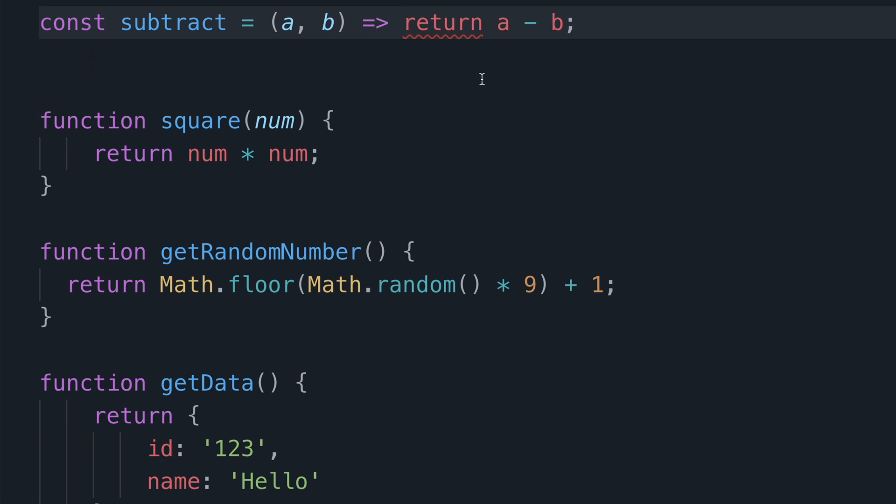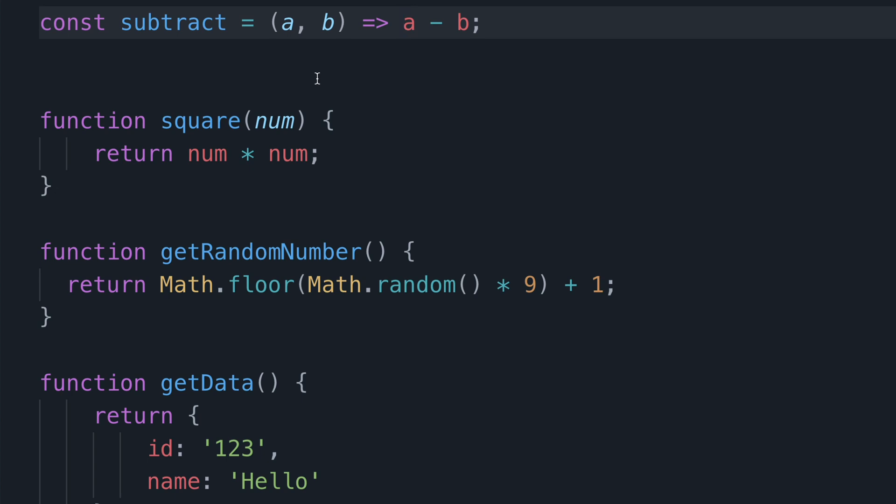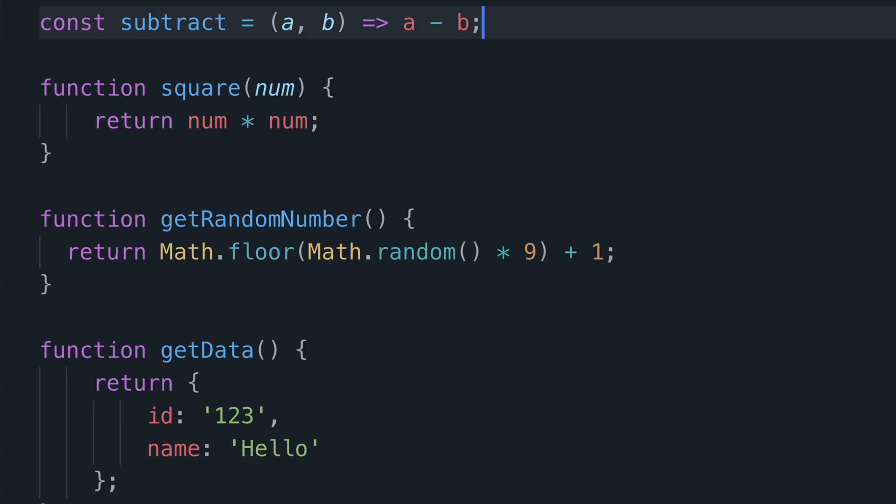Then we just remove the return keyword as when you write arrow functions in this manner the return statement is assumed and therefore it's not needed. In fact it won't work if you keep it. And there you go. How much more simple is that? Pretty cool.